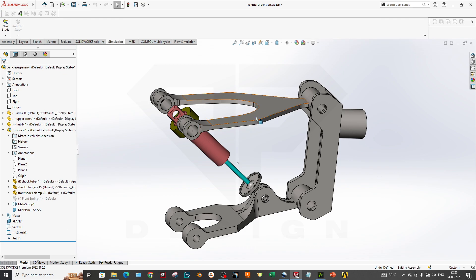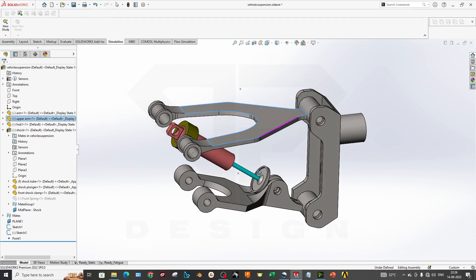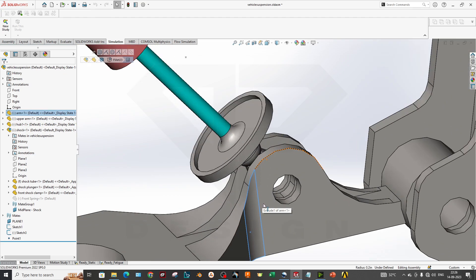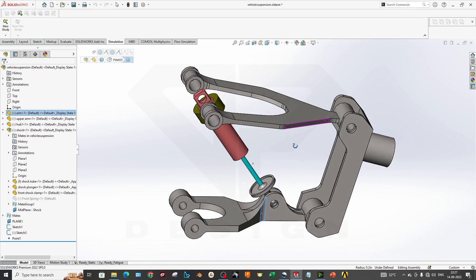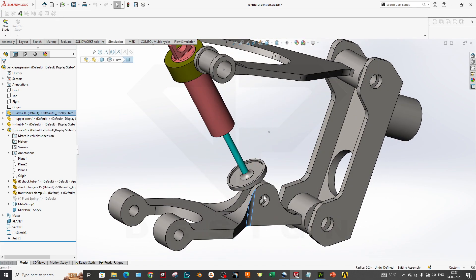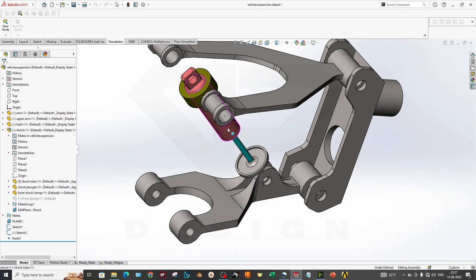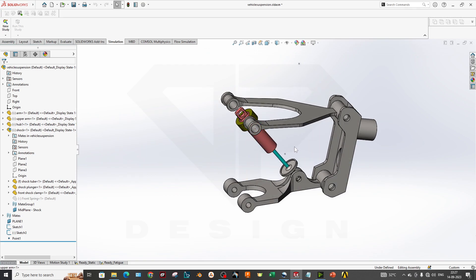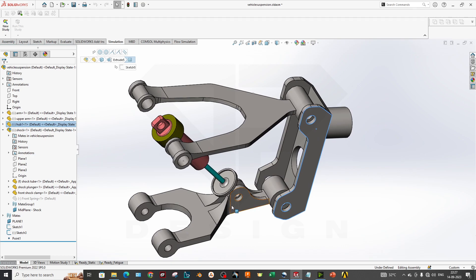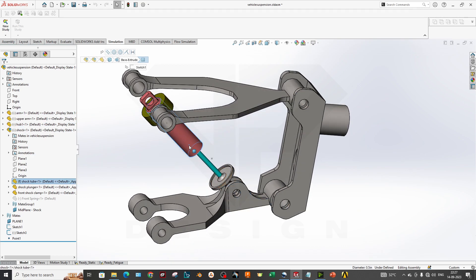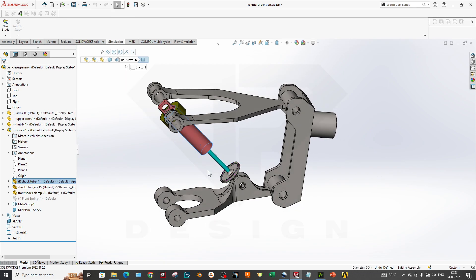First we have to create a 3D model with an assembly like this. This is our upper wishbone, and you have to make proper constraints so that in the simulation you don't have to worry about many errors. This is our upright, and this is our lower wishbone, and this is our suspension strut mounting.